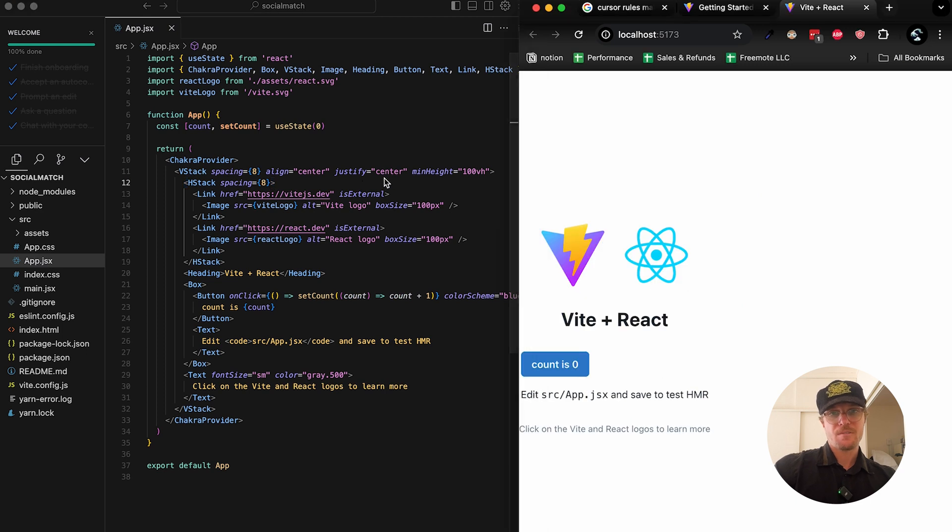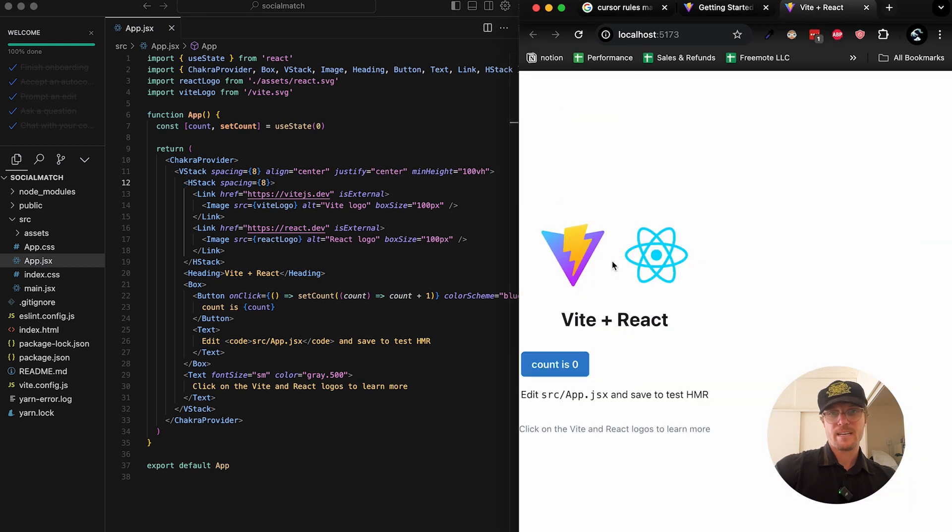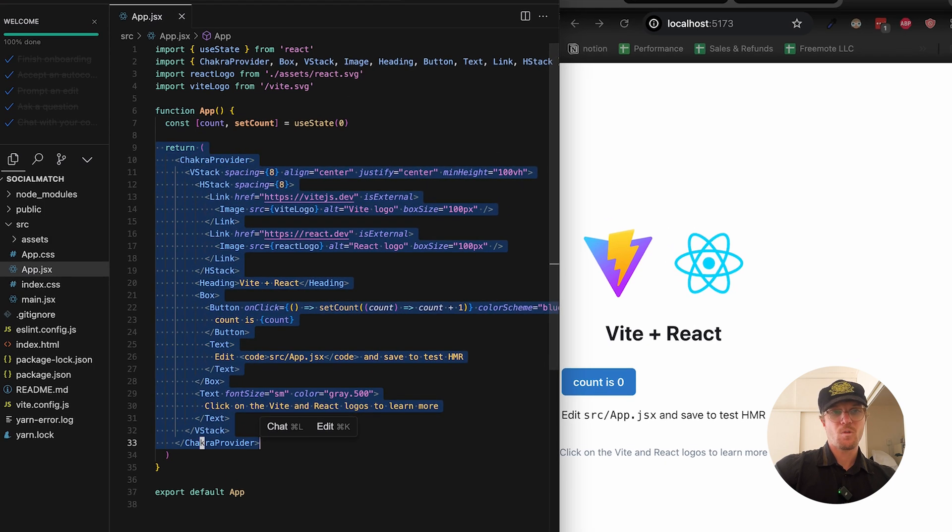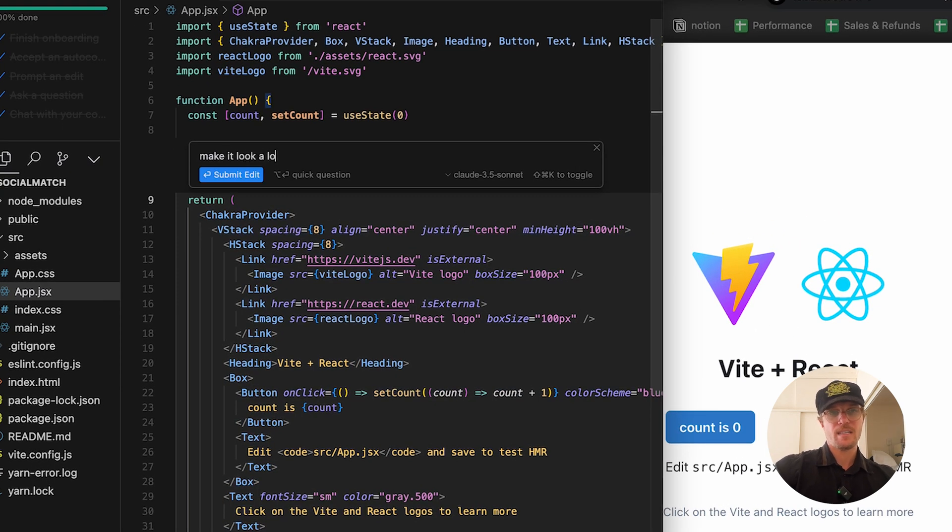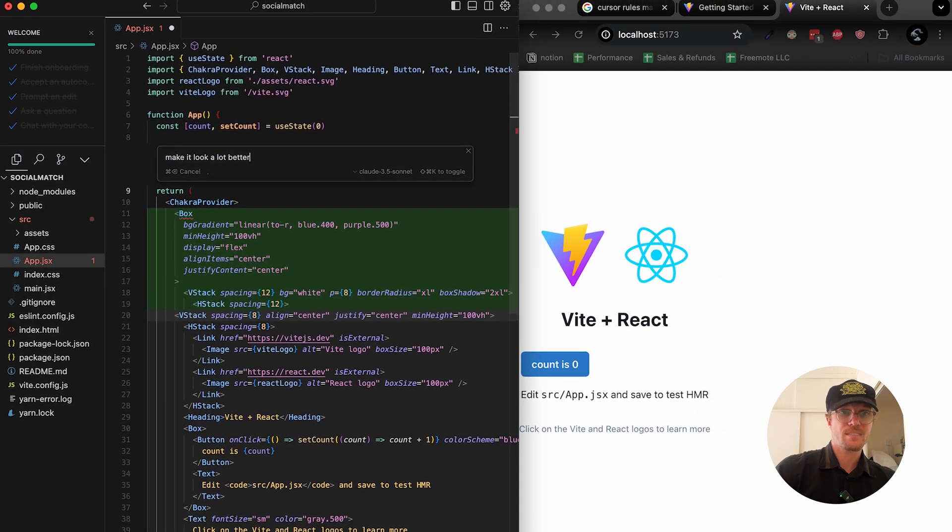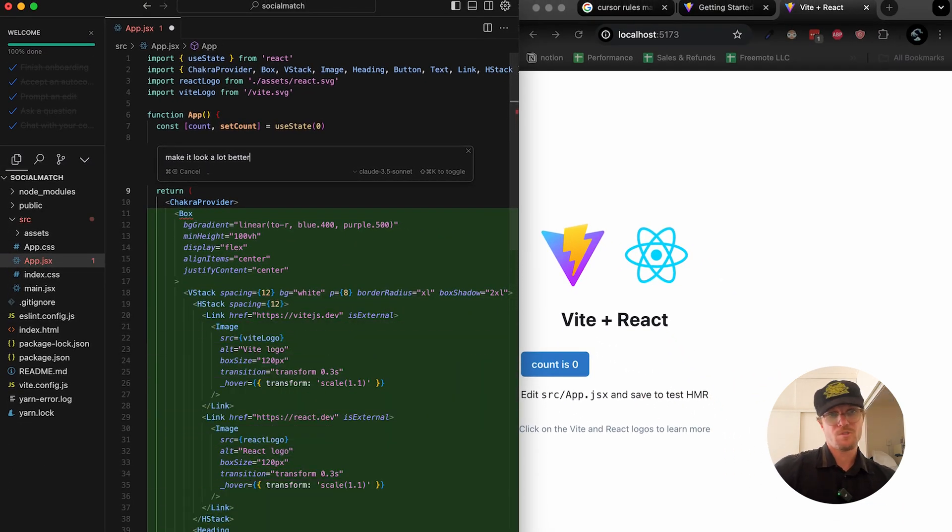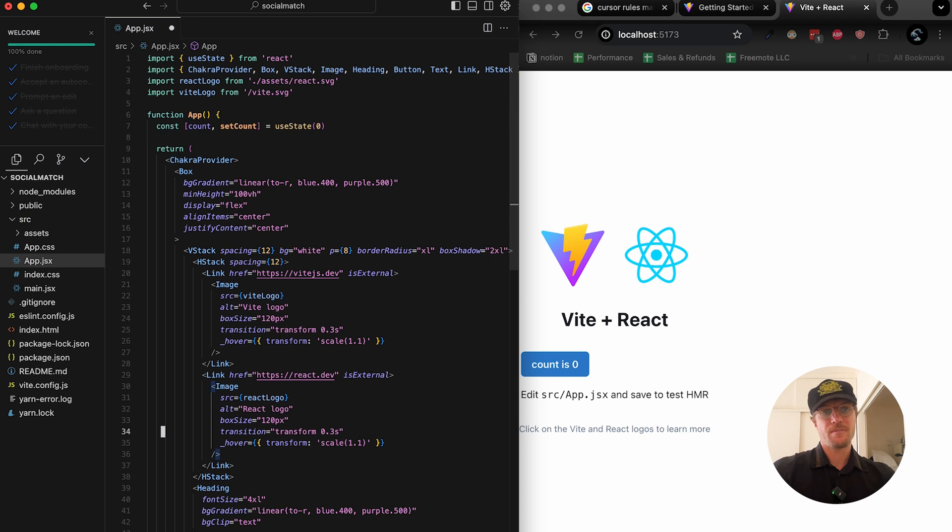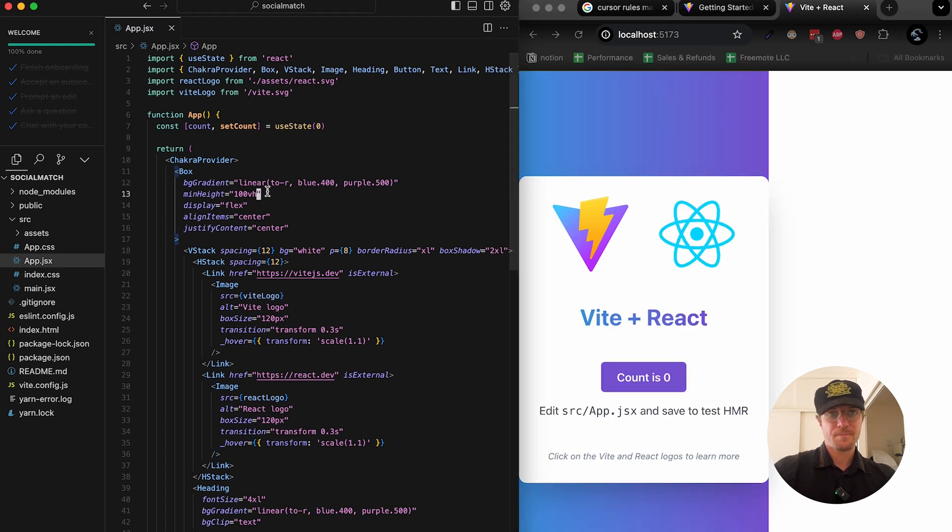If I save that now, it has worked without an error. Still doesn't look great, so I can do either chat or generate and say make it look a lot better. This is one of my favorite features. You don't have to be specific about what you want, it will just improve if you're not a designer the look and feel of your UI.